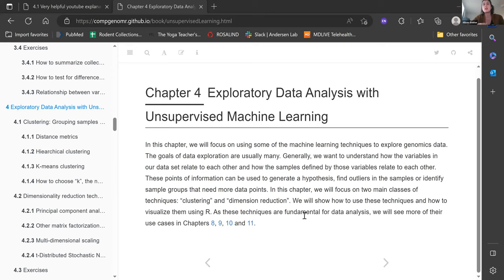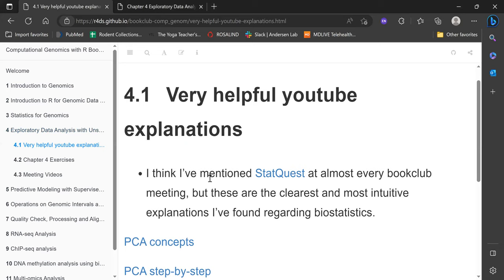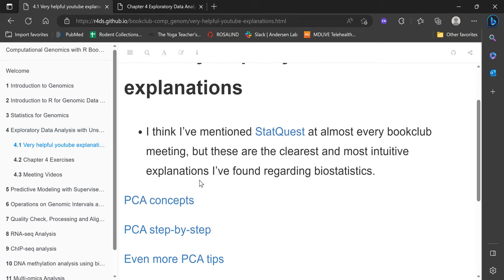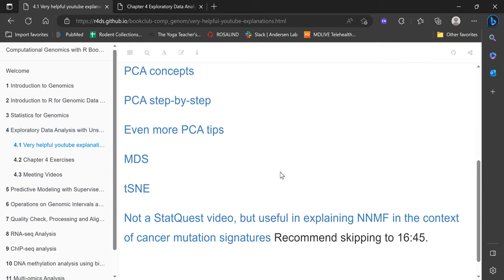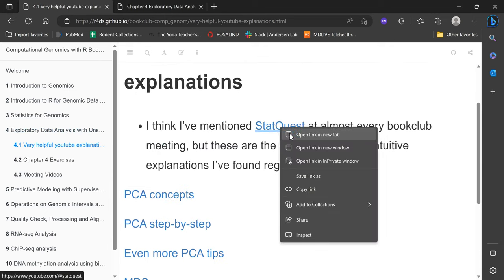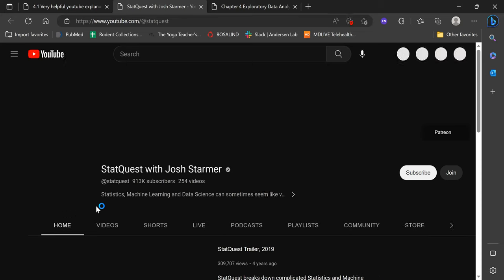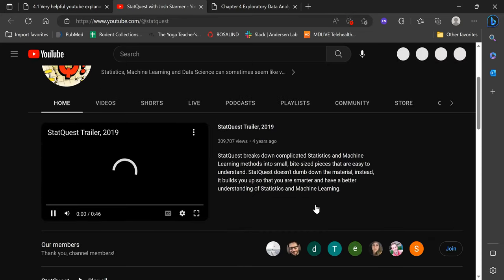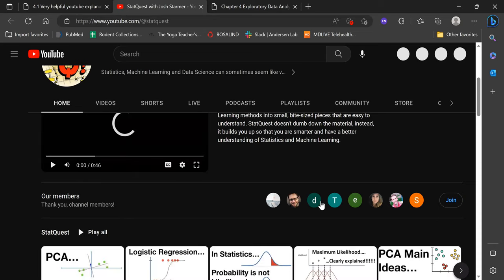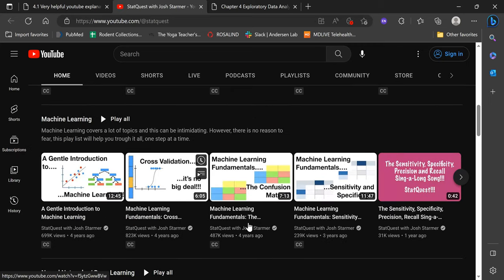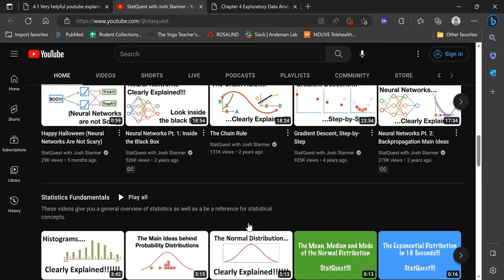Chapter four is basically looking at clustering and dimension reduction. The YouTube channel I really like is called StatQuest. He breaks it down really simply and does this for all kinds of statistics and machine learning techniques. He's actually a statistical geneticist himself. The StatQuest page is super helpful — he's got everything you want, including examples in R and Python. I cannot recommend this channel enough.